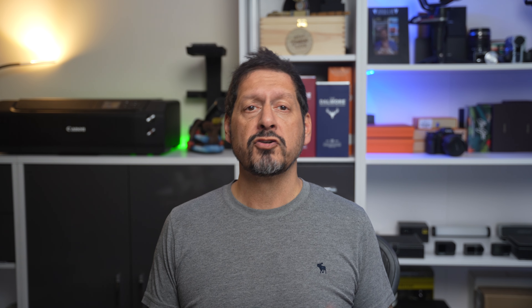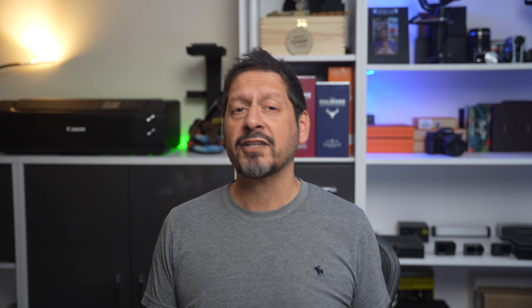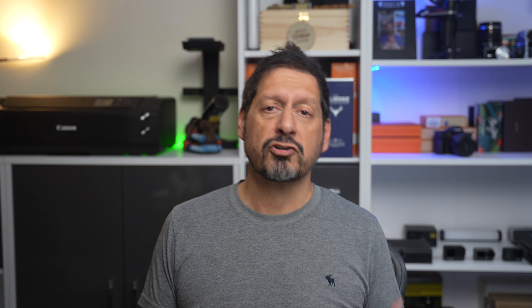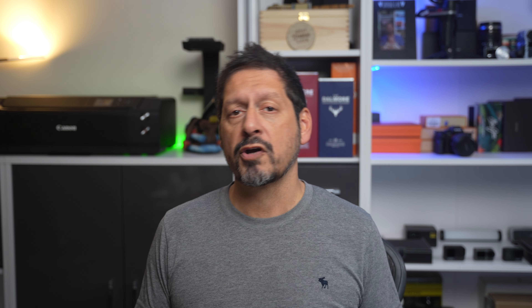The software also offers different ways to record depending on what you need. You can record your whole screen, just one program, or mix screen recording with your webcam. This flexibility lets you make different types of videos for various purposes.